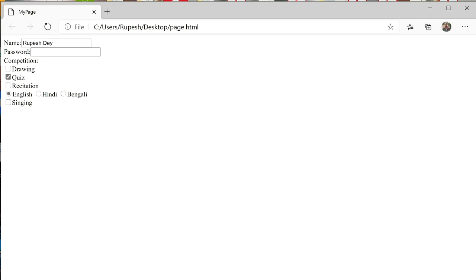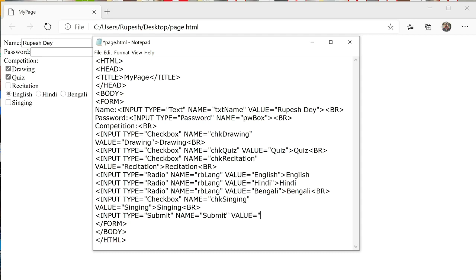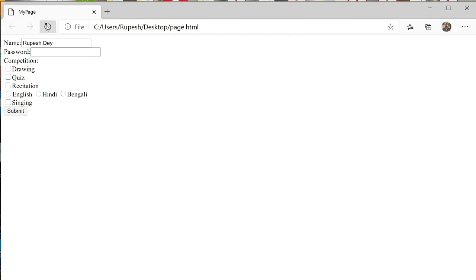At last we have to add one submit button to submit the form. For that, we add one more input element with type equal to 'submit', and both the name and value attributes set to 'submit'. After saving and reloading, the submit button appears. When you click it after filling the form, all the data from the controls will be collected from the server side against your response.